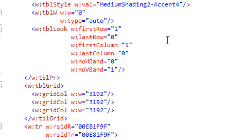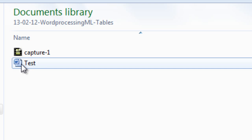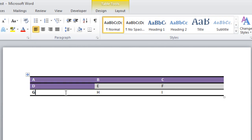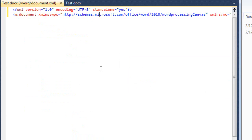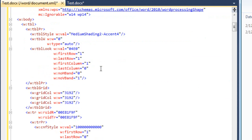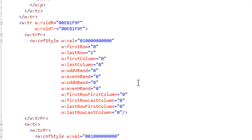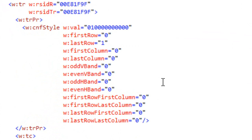If I change this markup and change the last row attribute to one, save it, open up the document, make some small change so that Word has to resave it, and come back into Visual Studio — now if we look at the CNF style for the first cell, we can see that the last row attribute is now set to one.